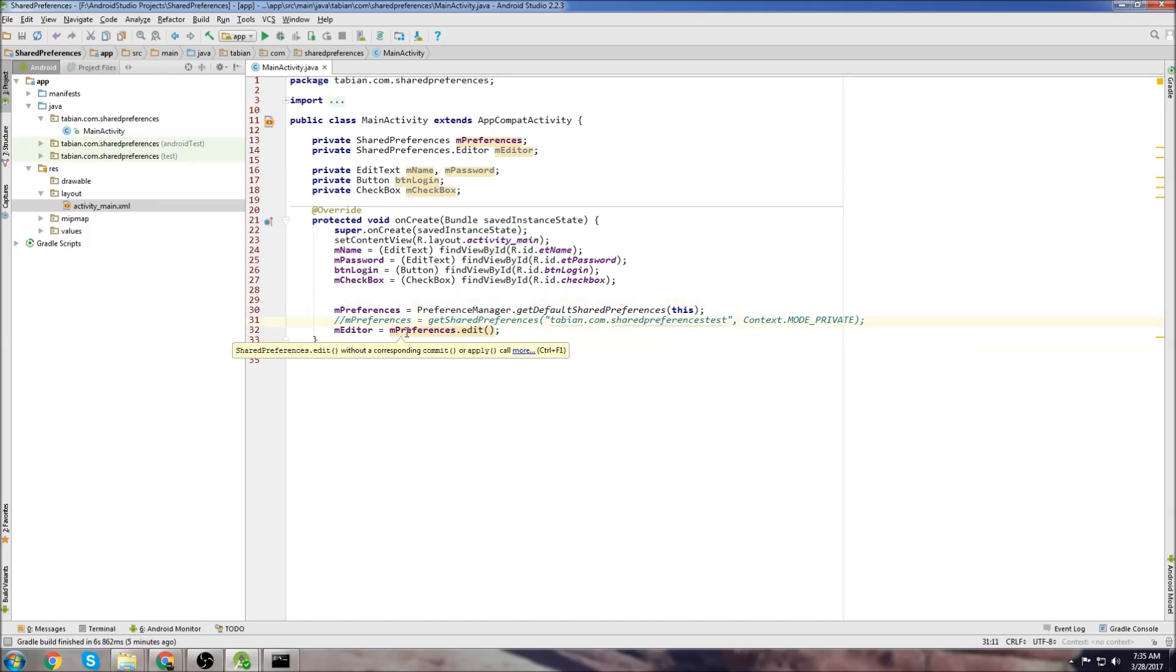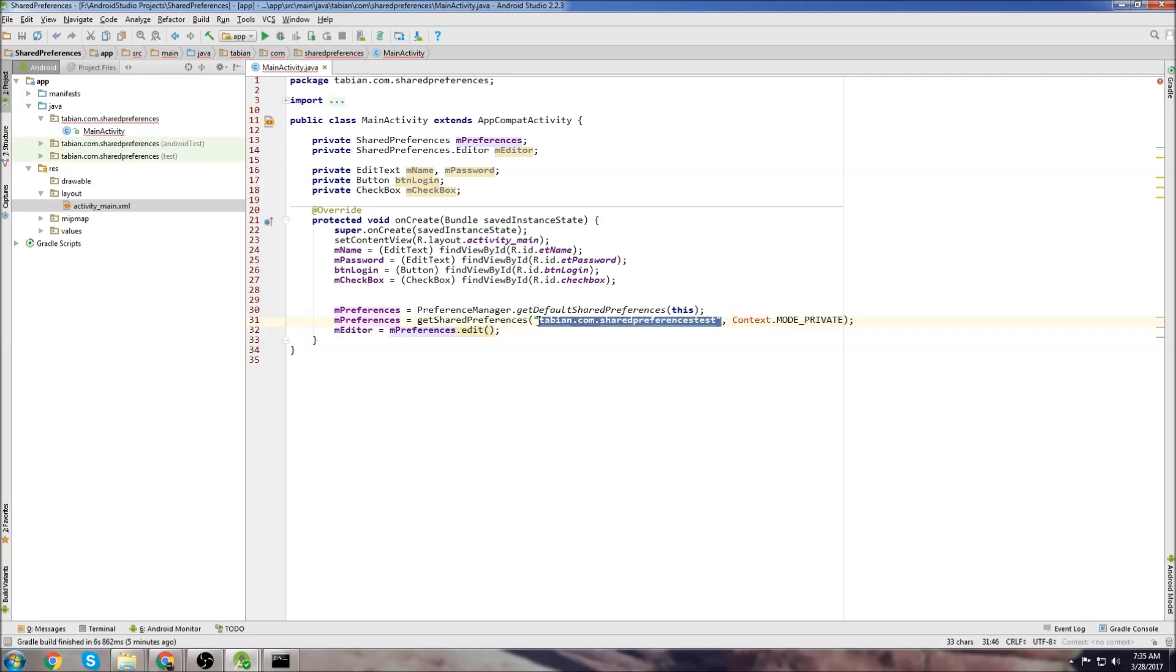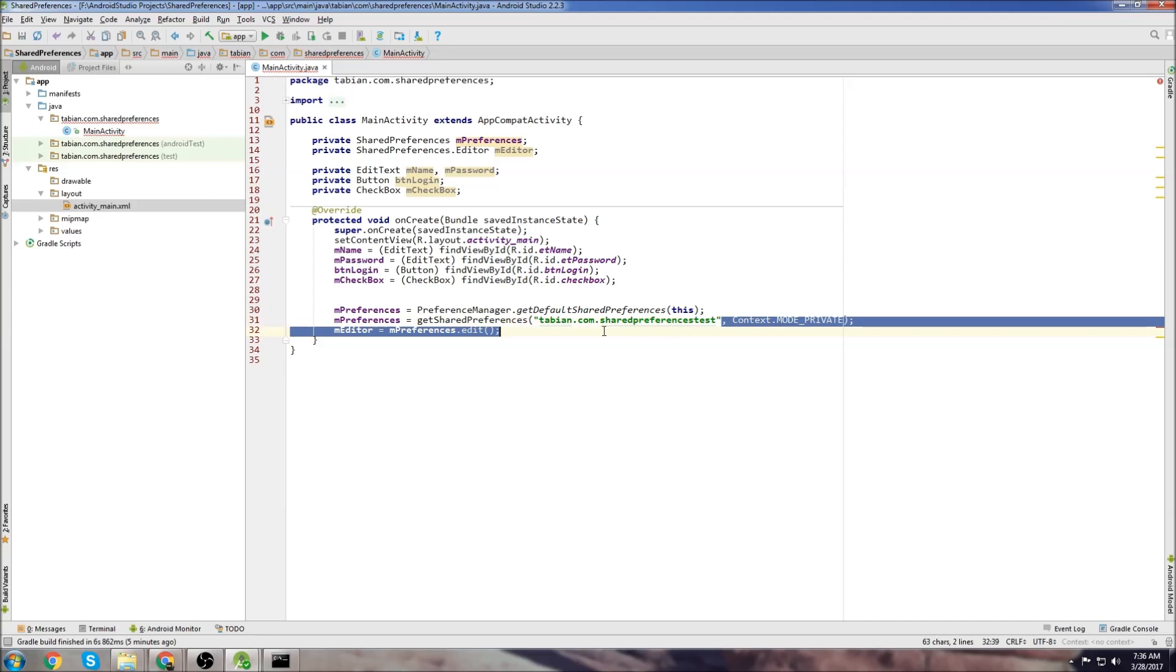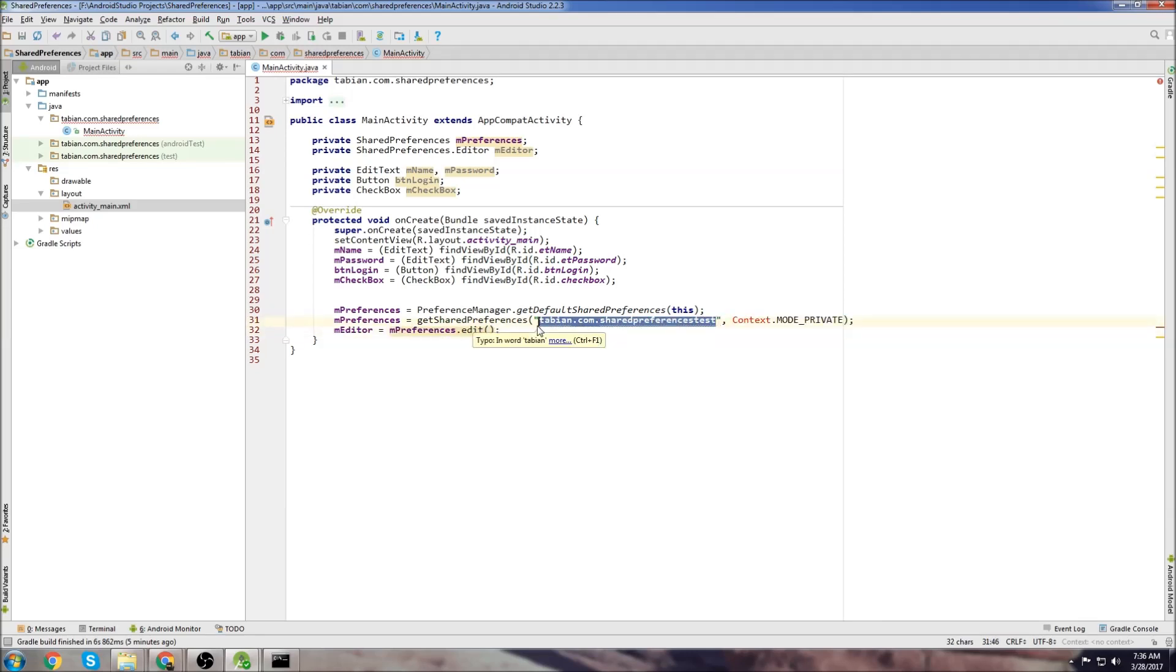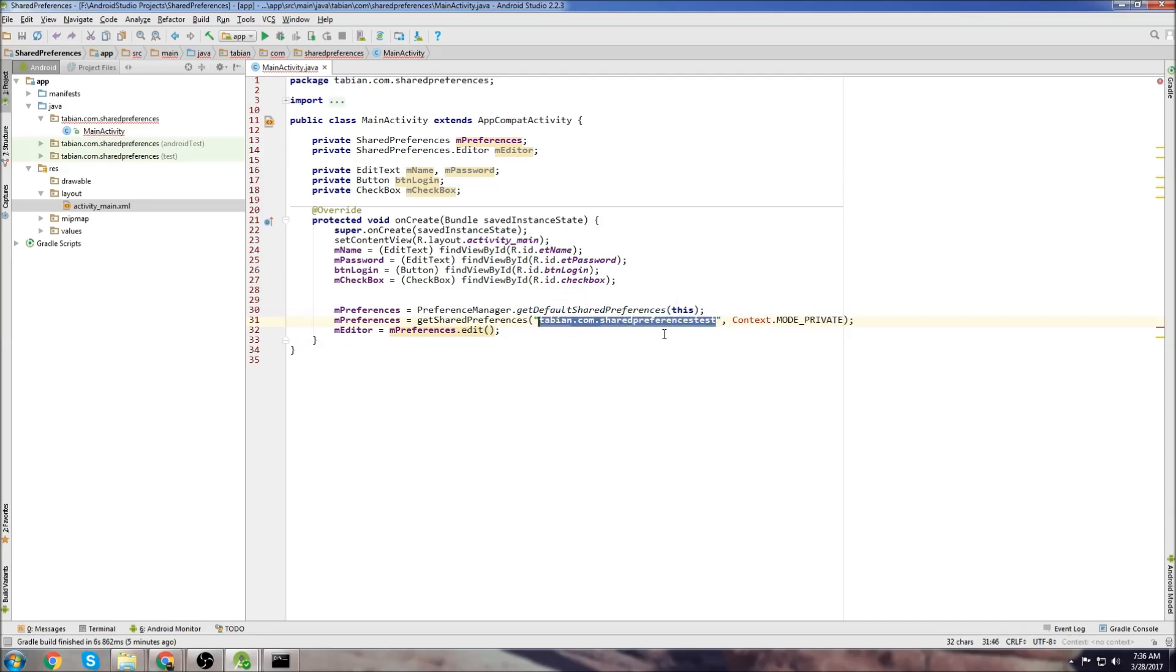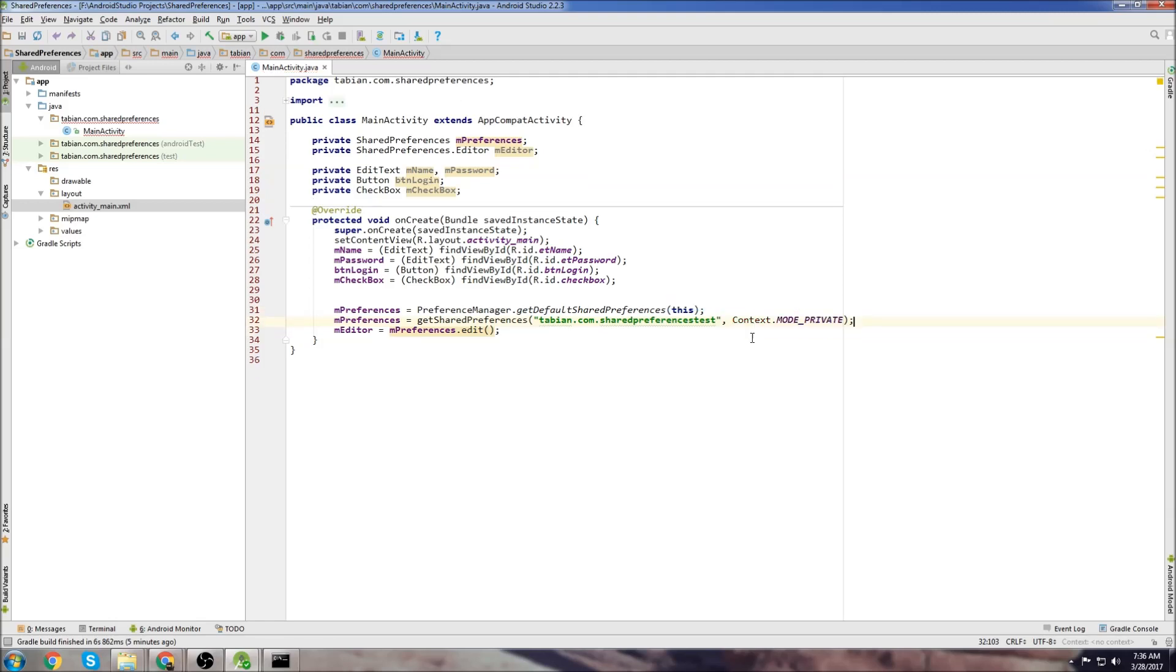Both work fine. So the second way is to do getSharedPreferences. And then this is kind of like your database name if you're using an SQL database. You would just call this my database or my app or whatever. I just chose the package name just because it doesn't really matter. And then this here is the context.